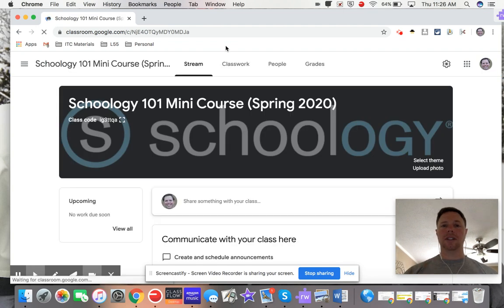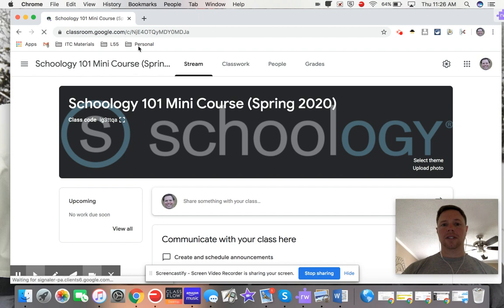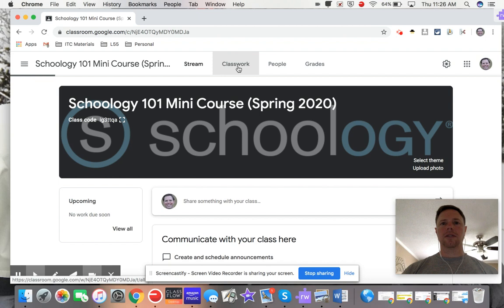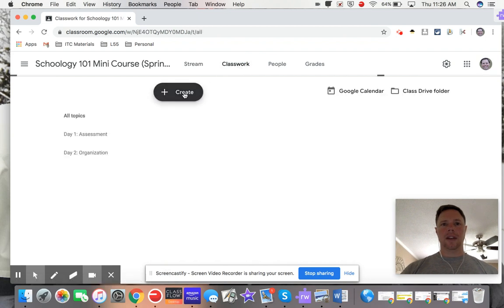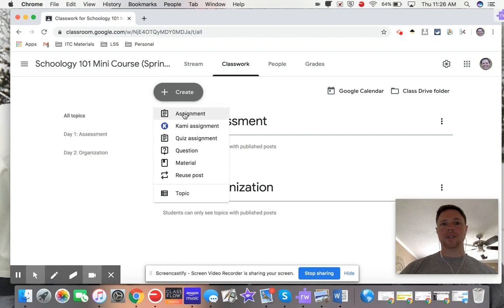Here's my stream, so go ahead and click on the classwork tab, and then you're going to click create. Now most of the time we're used to creating a brand new assignment or a quiz or material or something like that.